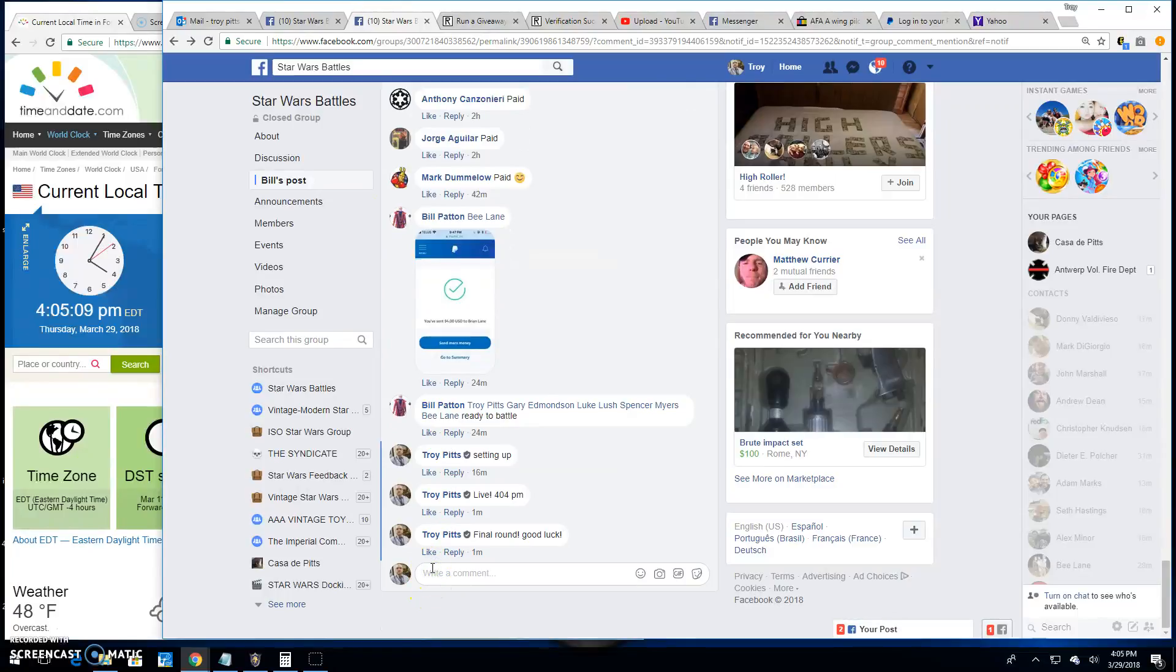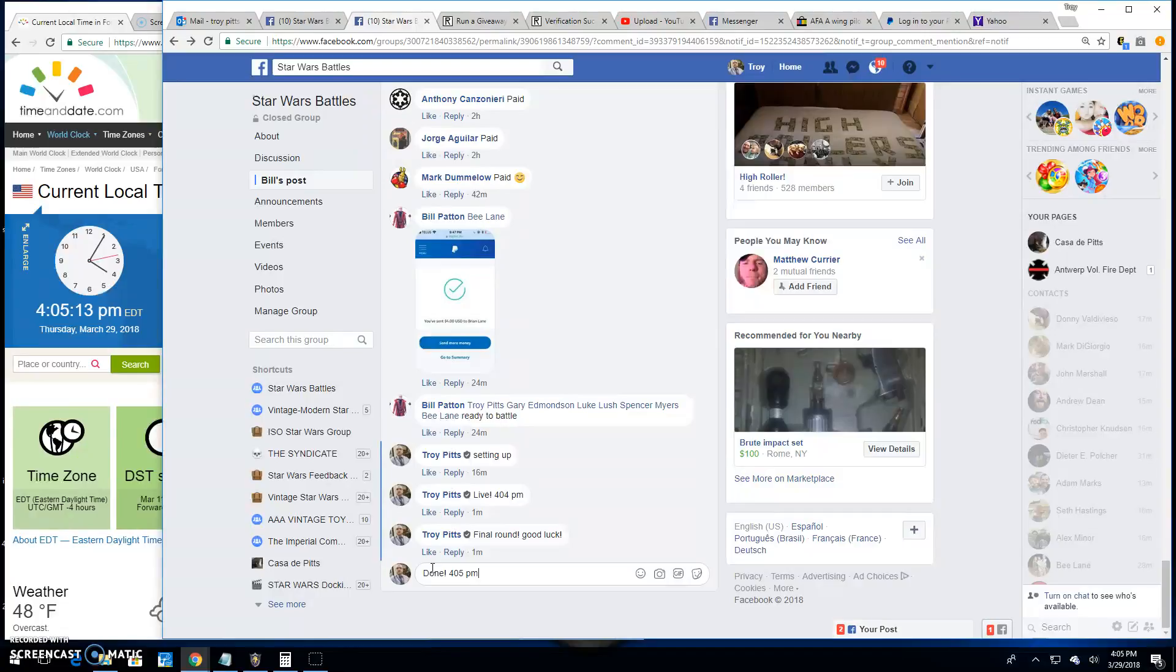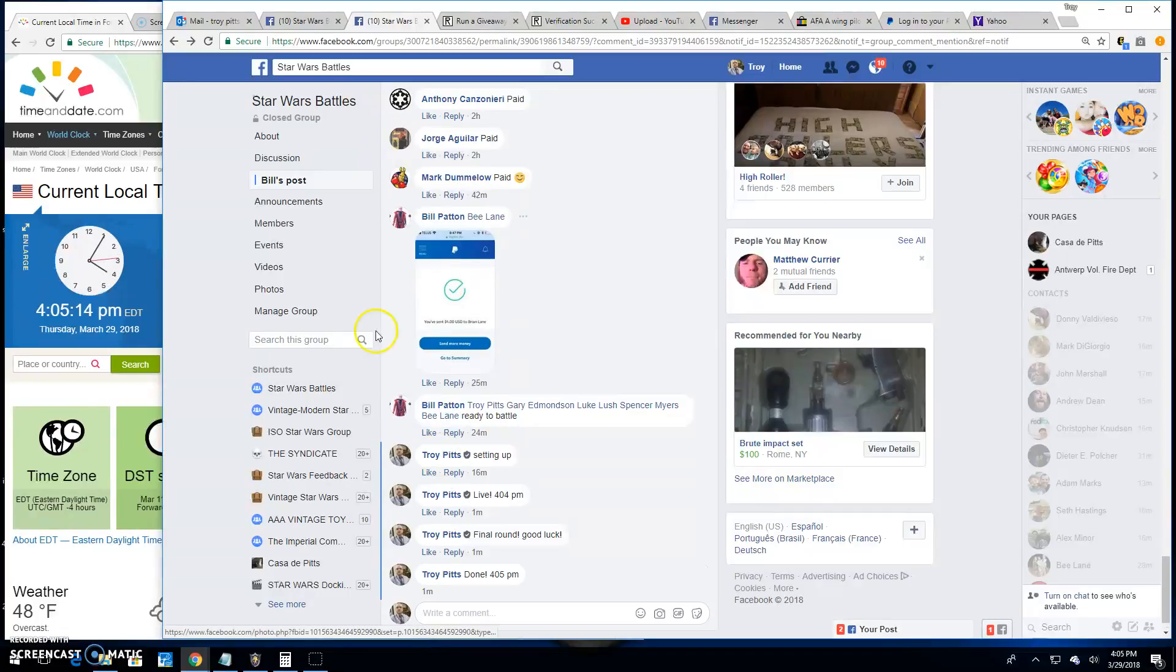That's going to do it for this battle. It's 4:05 PM. Until next time folks, battle on.